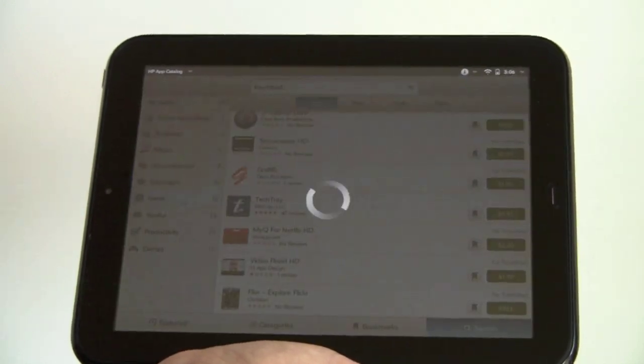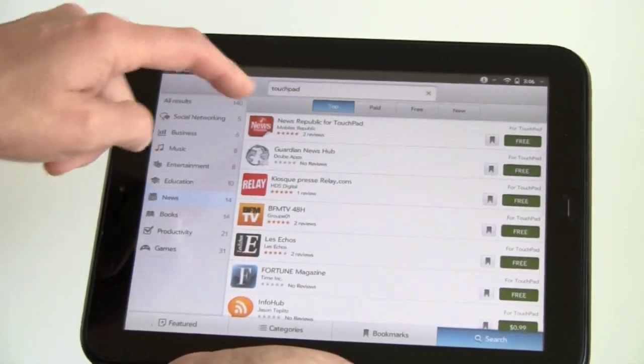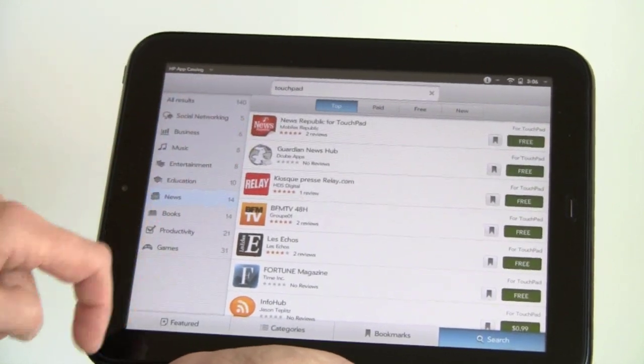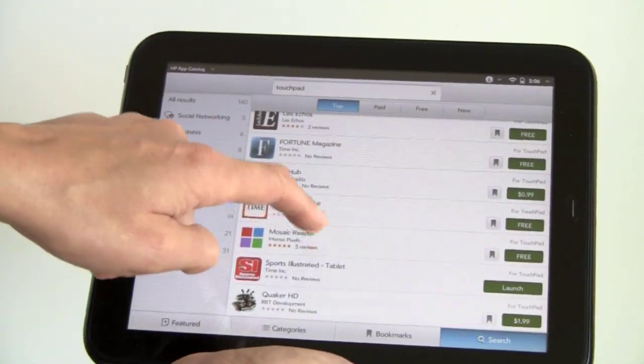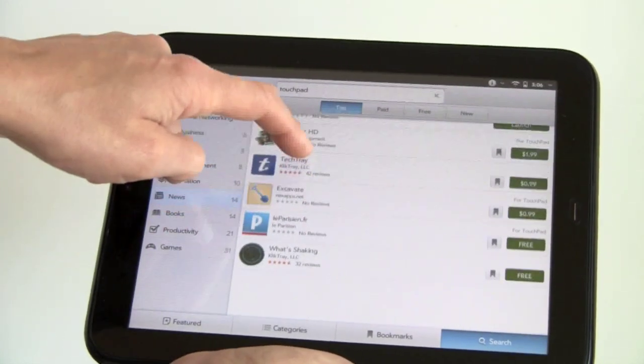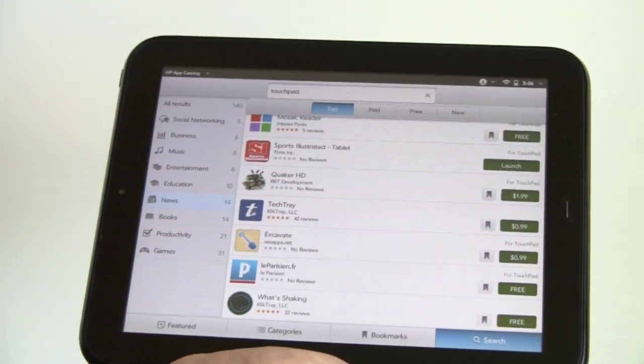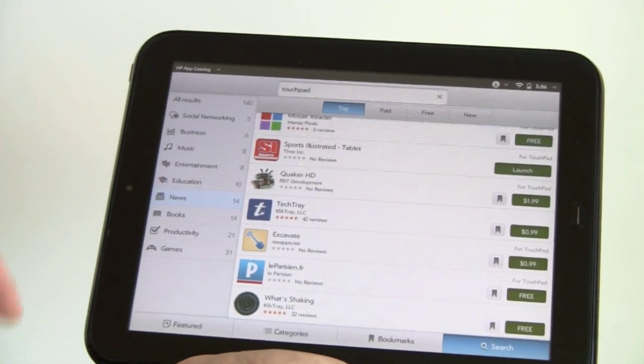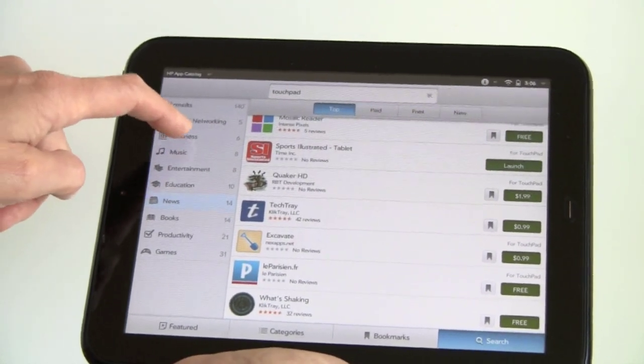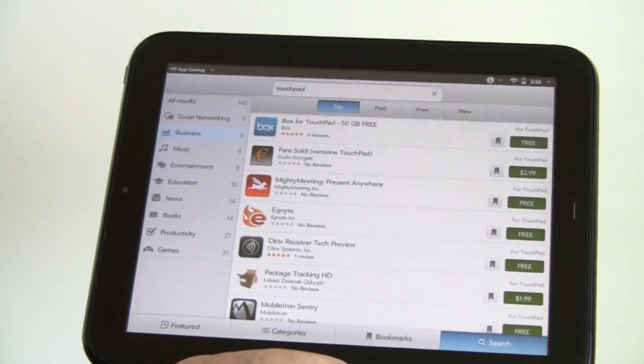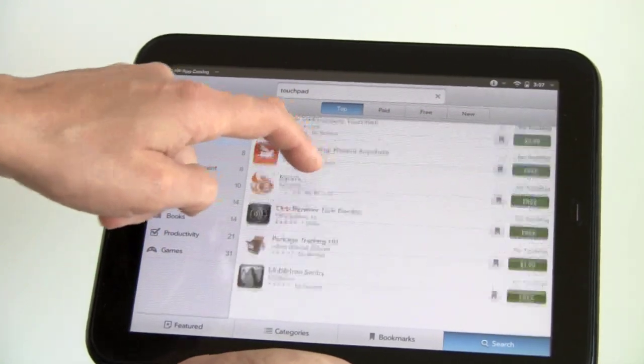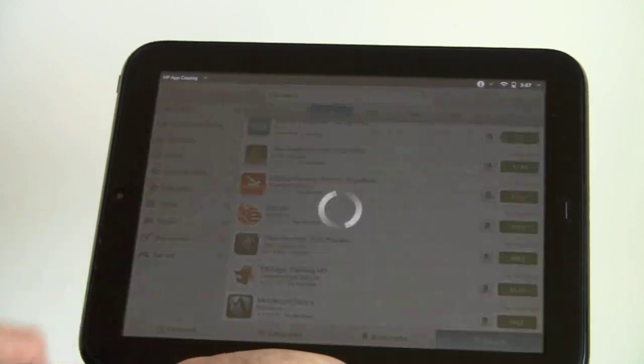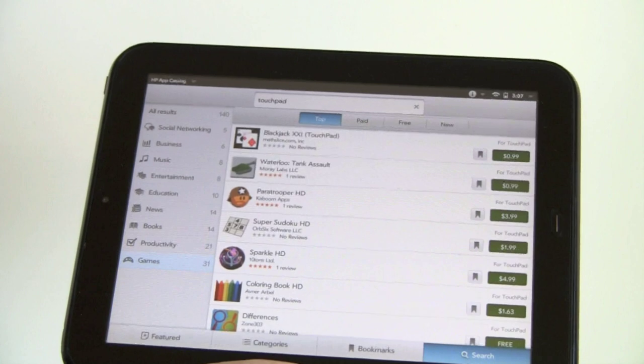If we take a look at news apps, those generally should be free. We've got News Republic now, Guardian News again, Fortune Magazine, Tech Tray, Quaker HD. Business Applications.